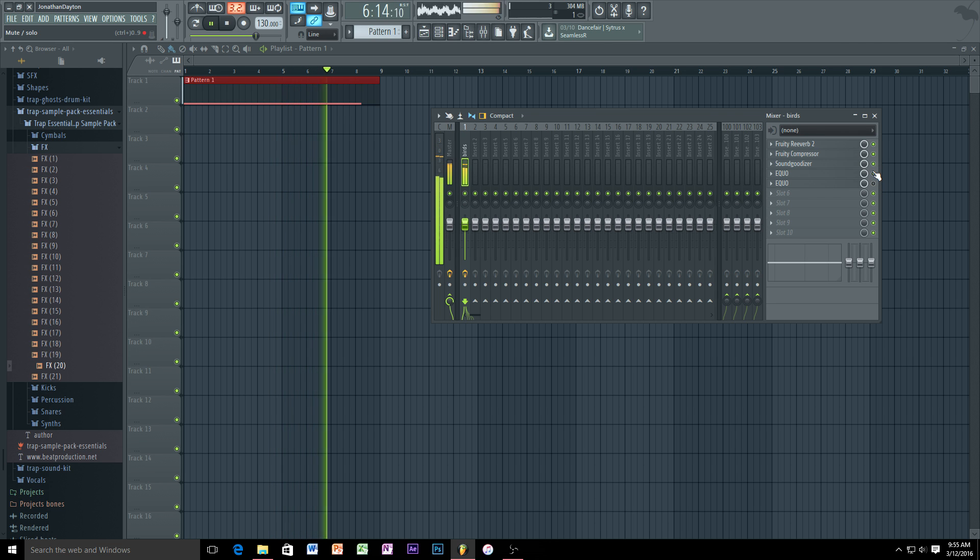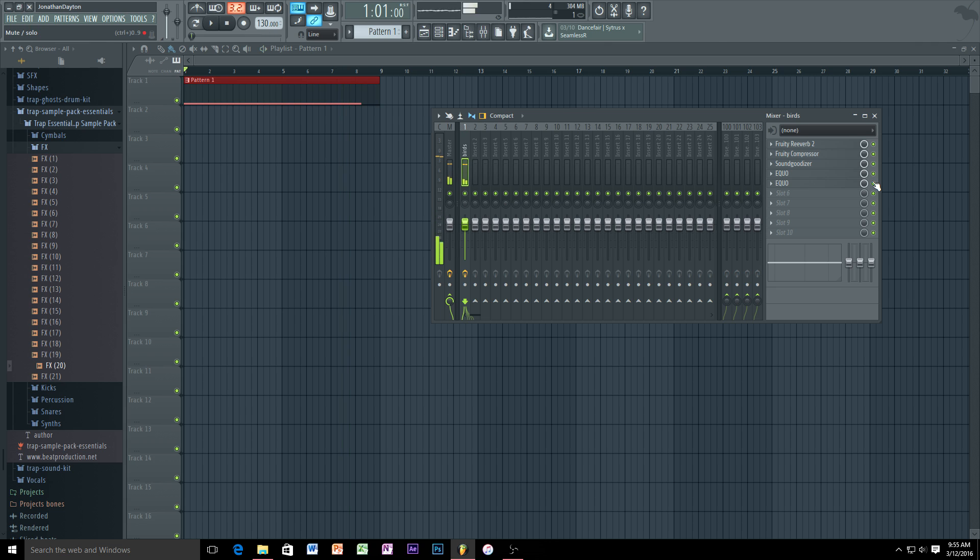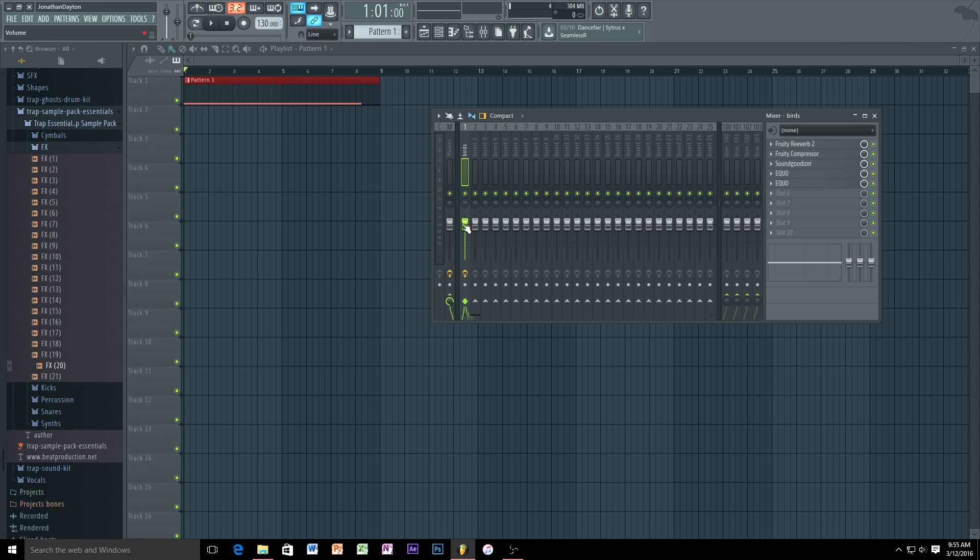I think that sounds fantastic. Now the Sound Goodizer and Fruity Compressor make it sound a little bit loud, so usually I like to just push down the volume a little bit just depending on what kind of song you're recording. But if you need it that loud, perfect. But I like to just match it with the rest of the song as far as volume.